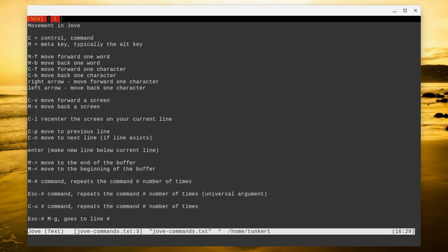If you want to repeat a command, you can do alt and the number and then the command. And it's going to repeat that command that amount of times. This is just like Emacs as well. So if I want to move up 10 lines, I can do alt, 10, control P. And that's going to move up 10 lines.